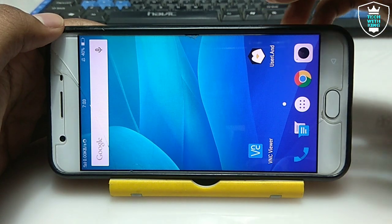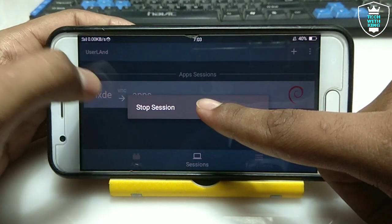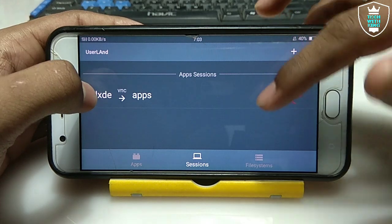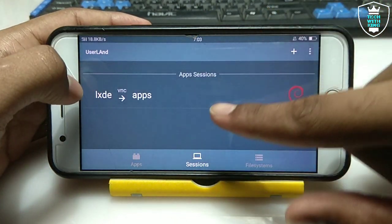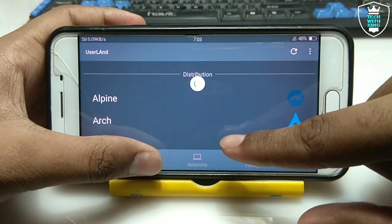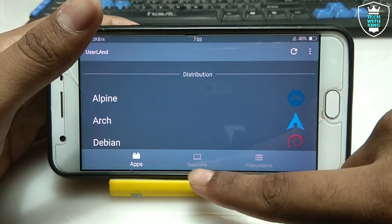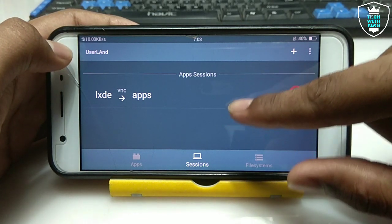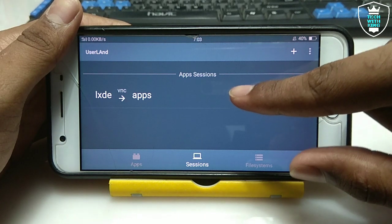After clicking Disconnect it will return to the home screen. Open UserLand again, go to Sessions, and long press on the session. Click Stop Session — everything will be closed. If you want to open the desktop again in your Android, just open UserLand, click on Sessions, and select the LXDE desktop. You can install additional distribution desktop environments and software. In my next video I will show how to install PC software in Android using UserLand.